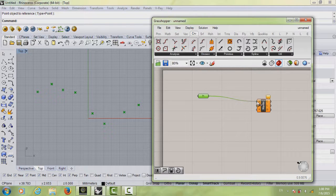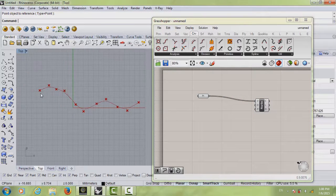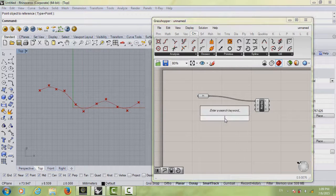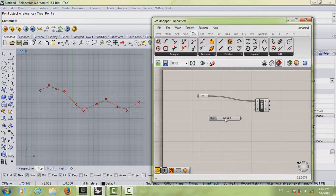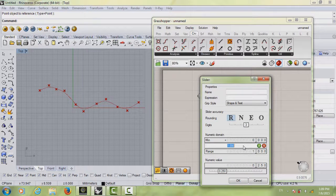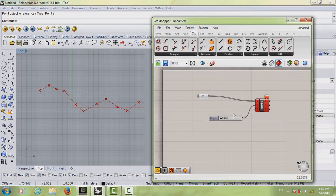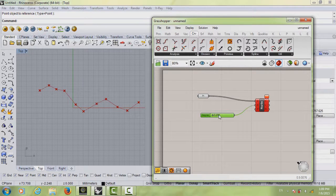Double-click and type in 'NURBS'. The NURBS curve, if you connect your points to the Vertices input, draws a curve starting from the beginning of your points to the end. There are two other options — the first is called Degree. Double-click, type in 'slider', right-click, hit Edit, set the maximum to 10, hit OK, and connect it. You'll see it turns red, meaning it's wrong.